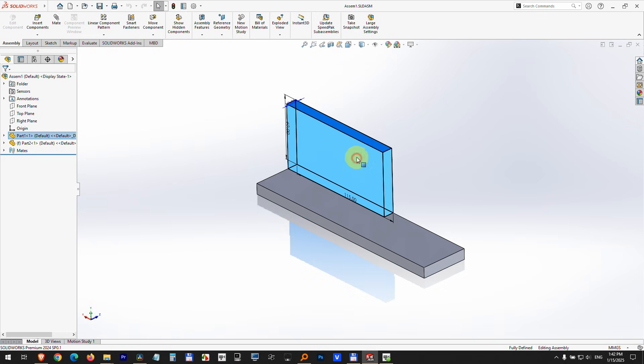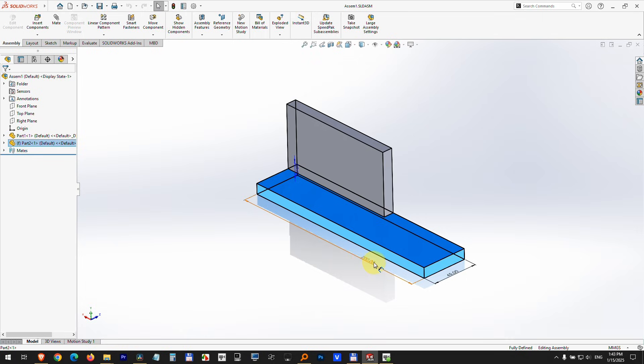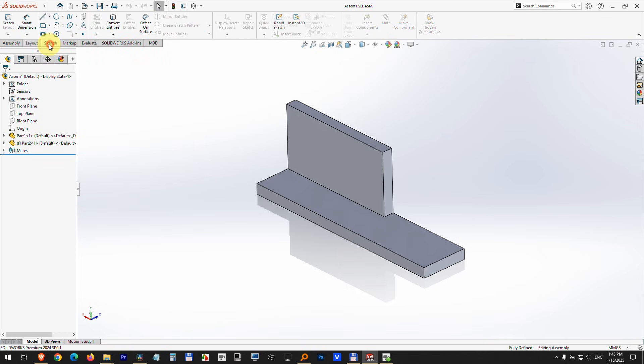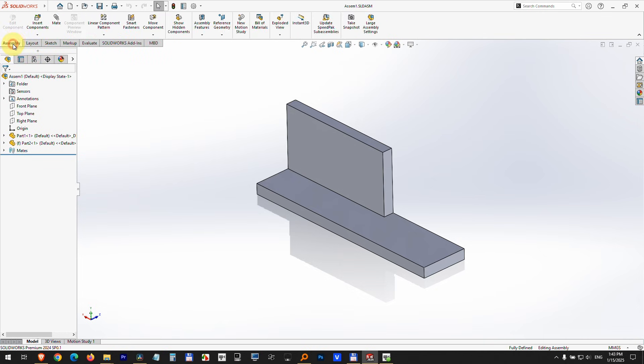Modify the length of this one and make it match the length of that one. So to extend this part inside the assembly, here in the assembly tab we have these steps. Under assembly we have insert components.